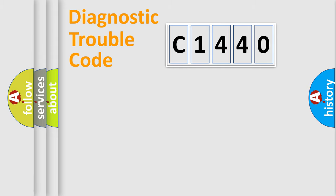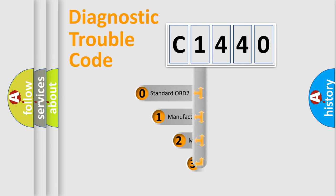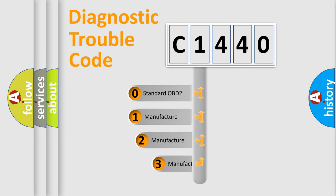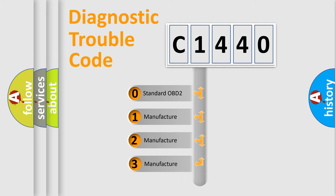Powertrain, Body, Chassis, Network. This distribution is defined in the first character code.